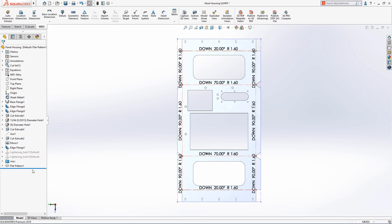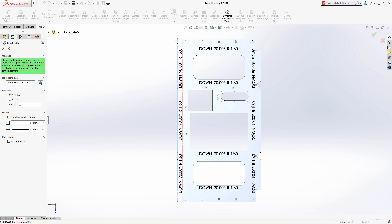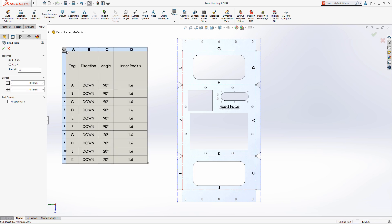For components that contain many bends, a tabular display of the bend details is often the preferred method of capturing and viewing the information. Now in SolidWorks 2019, you can capture all of your manufacturing information in a bend table.